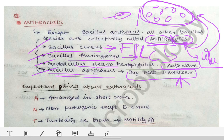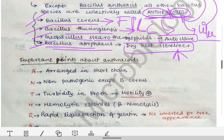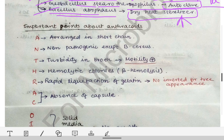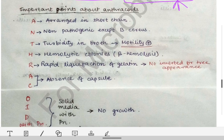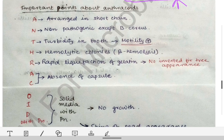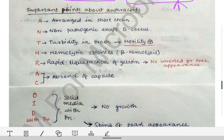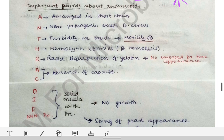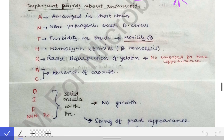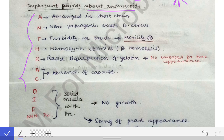Now, how will we remember the properties of the anthracoids? I have simplified this so you can remember very easily. This is a very simple mnemonic. By the name of anthracoids itself, you can remember all the important points. I have written here: ANTHRACOIDS with penicillin.